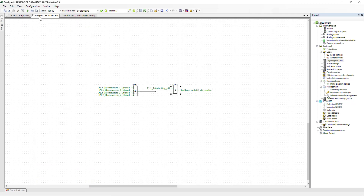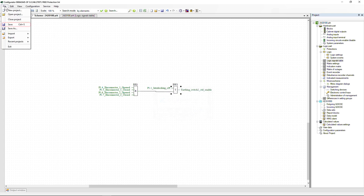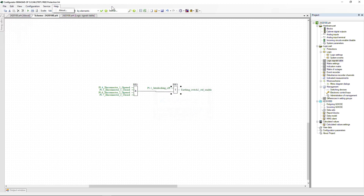Go to the IED signals table and add this address, specifying the corresponding signal name. On the logic diagram, verify that the signal binding is correct. After editing the logic, compile it by clicking the Compile button. After making the necessary changes and successful compilation, save the configuration using the File menu or by clicking the Save button on the toolbar.